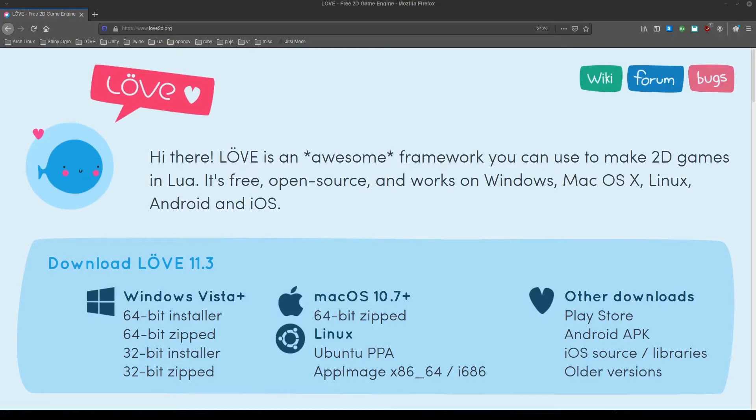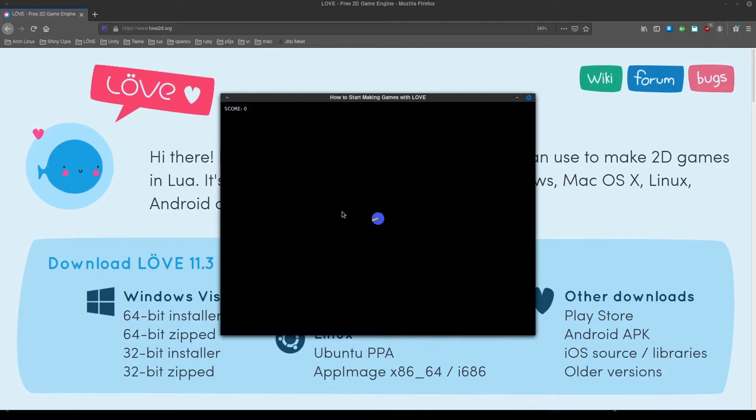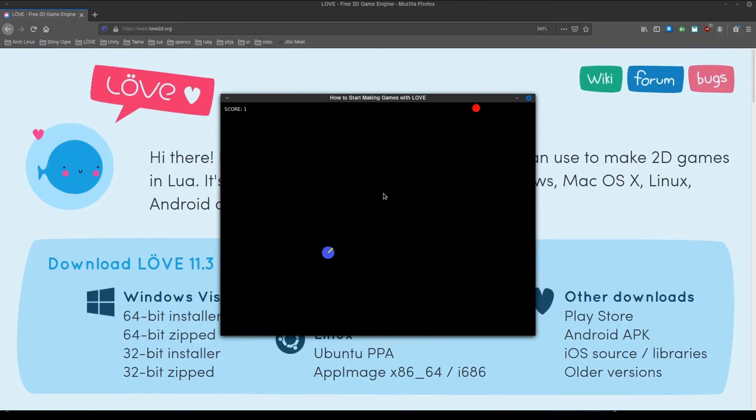Hello, today I want to show you how to make video games with Love. By the end of the video, we'll have a shooter game with a player, an enemy, and a score. Let's get started.